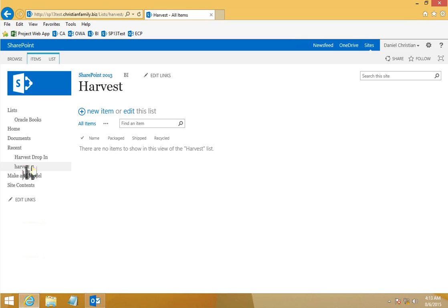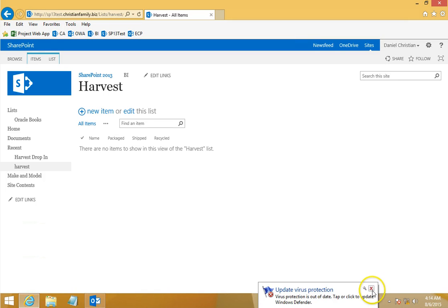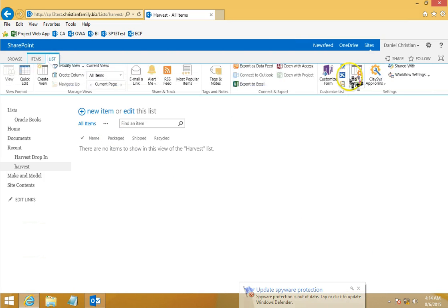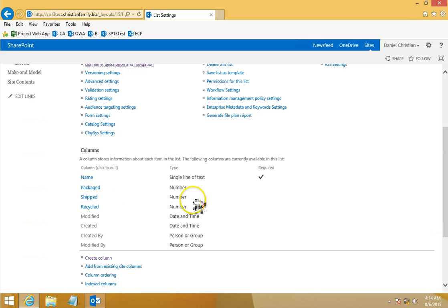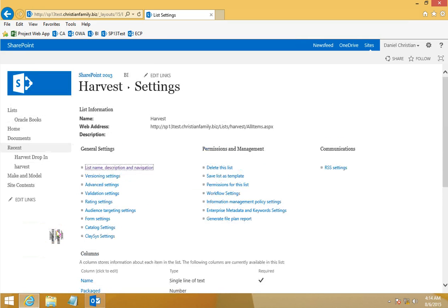I also want to show the list where items will be populated automatically. As described in the article, this list receives a daily report from a third-party tool recording data on fruit items — things like grapes, bananas, and so on — showing how many fruit types are packaged, shipped, and recycled. The data from the CSV file will be automatically added to this list. The list columns are straightforward: Name, Packaged (number), Shipped (number), and Recycled (number).